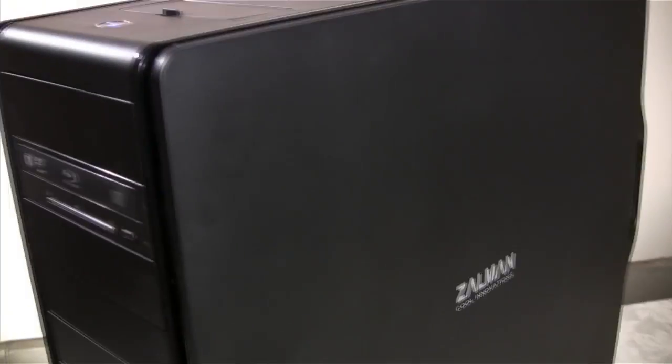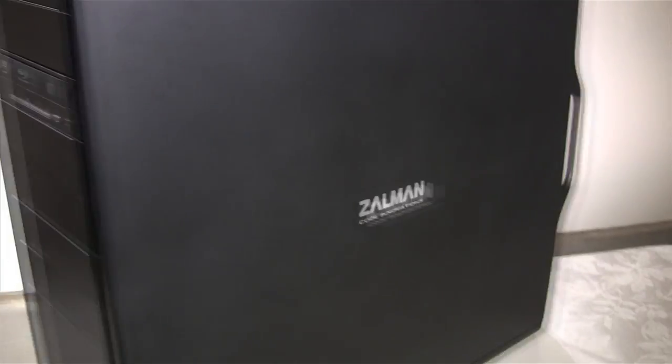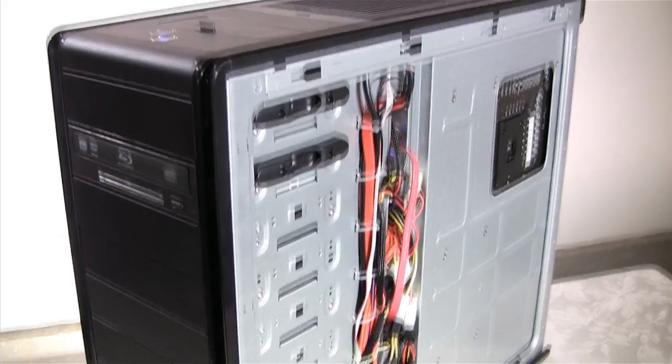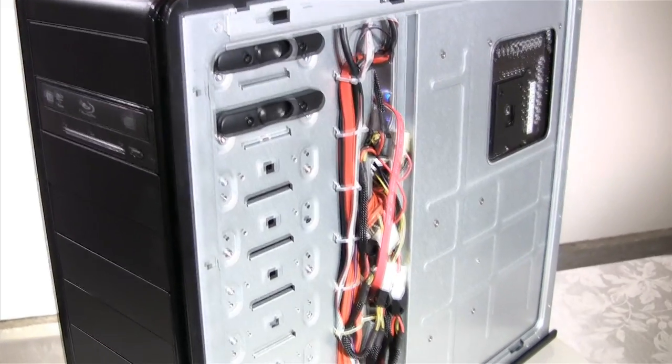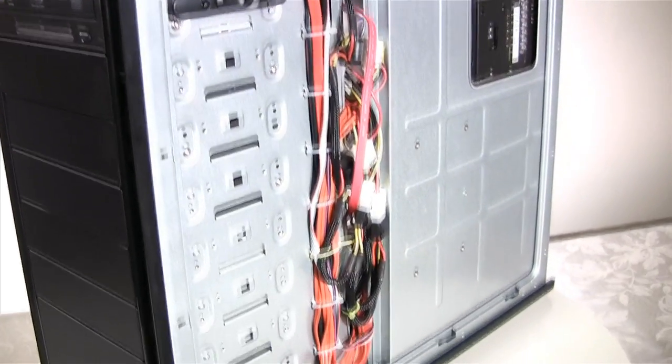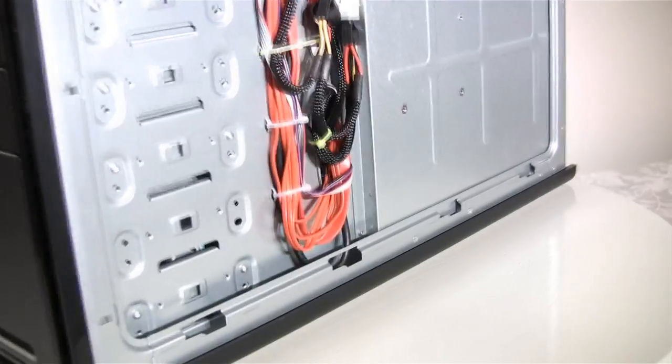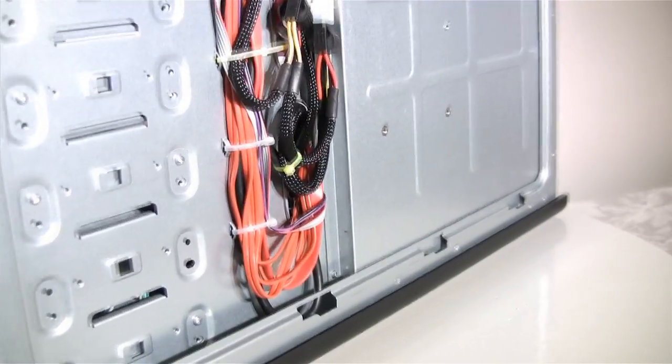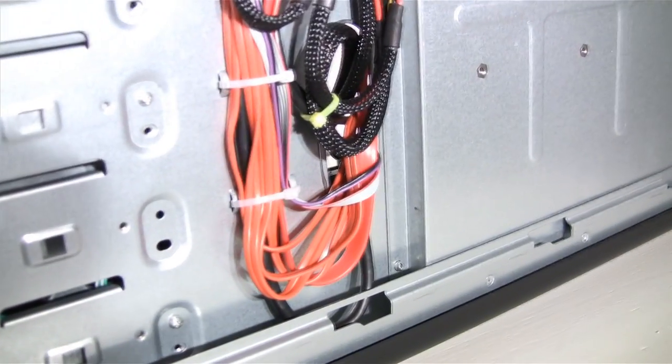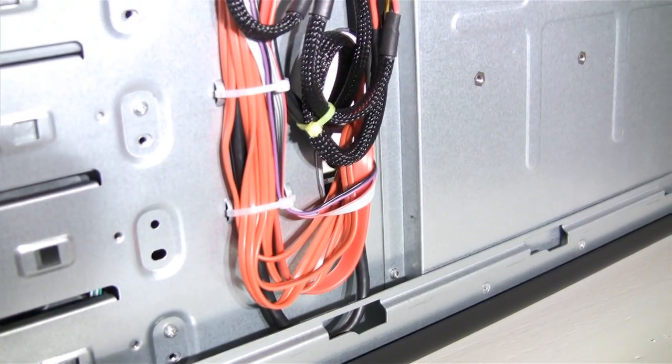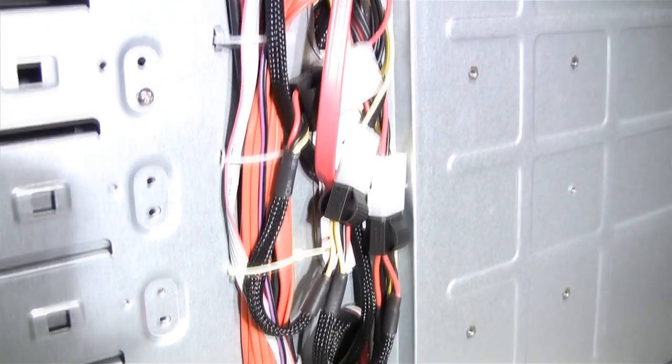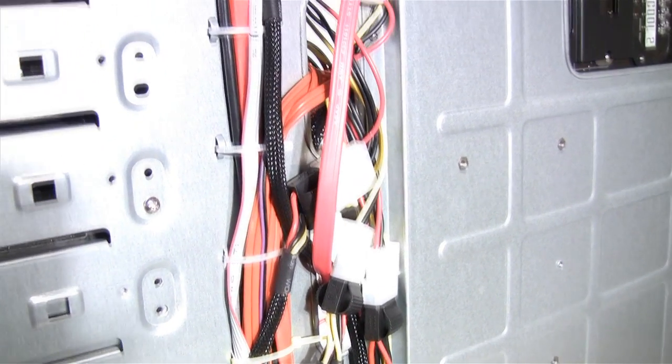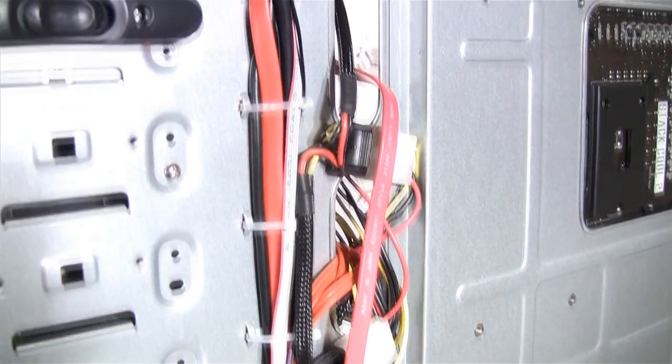Zalman also includes designated holes on the back of the system where you can use cable ties to tighten the cables to the chassis so they would not get in the way of air circulation. As you can tell there are lots of cables we already hid, and if all of these cables would have been tangled with the parts, our system's air circulation would have been decreased tremendously.